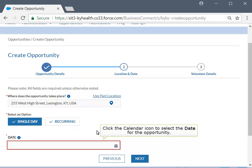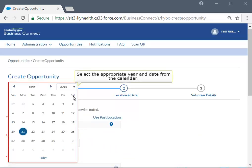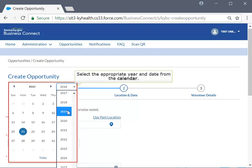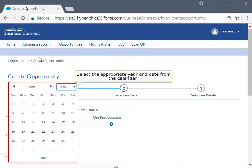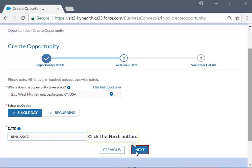Click the calendar icon to set up the start date and select the start date from the calendar. Please note that SNAP 5050 Organizations and Kentucky Career Centers will select a start date and end date for the opportunity. Once all information is complete, click the Next button to go to the Volunteer Details page.